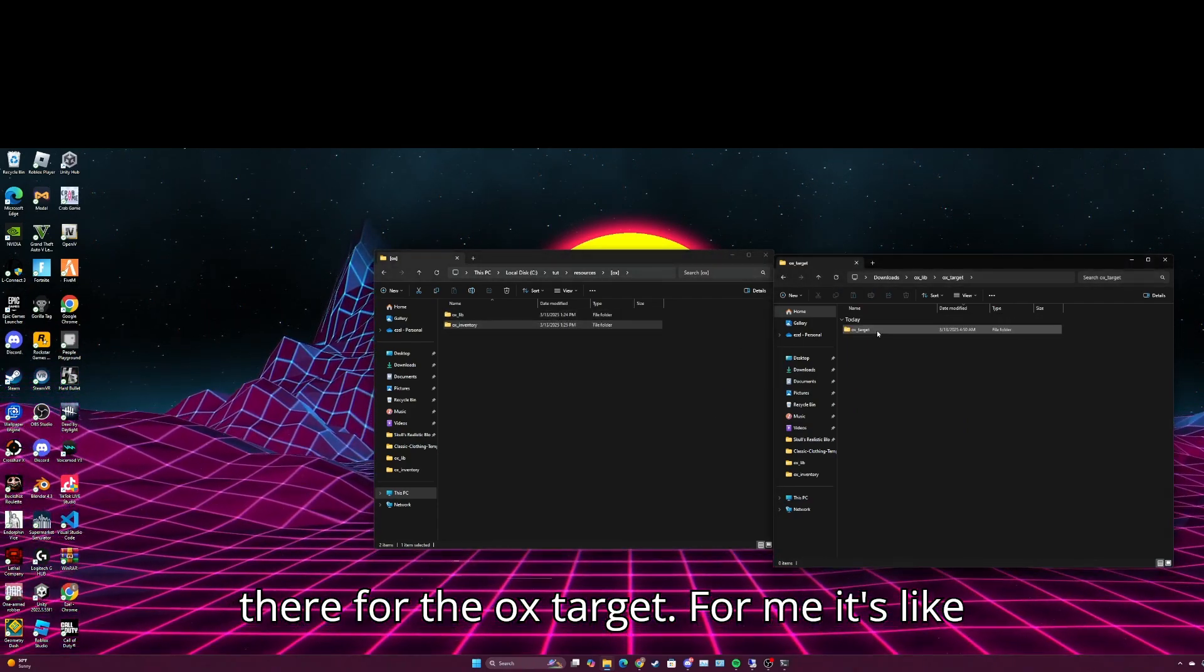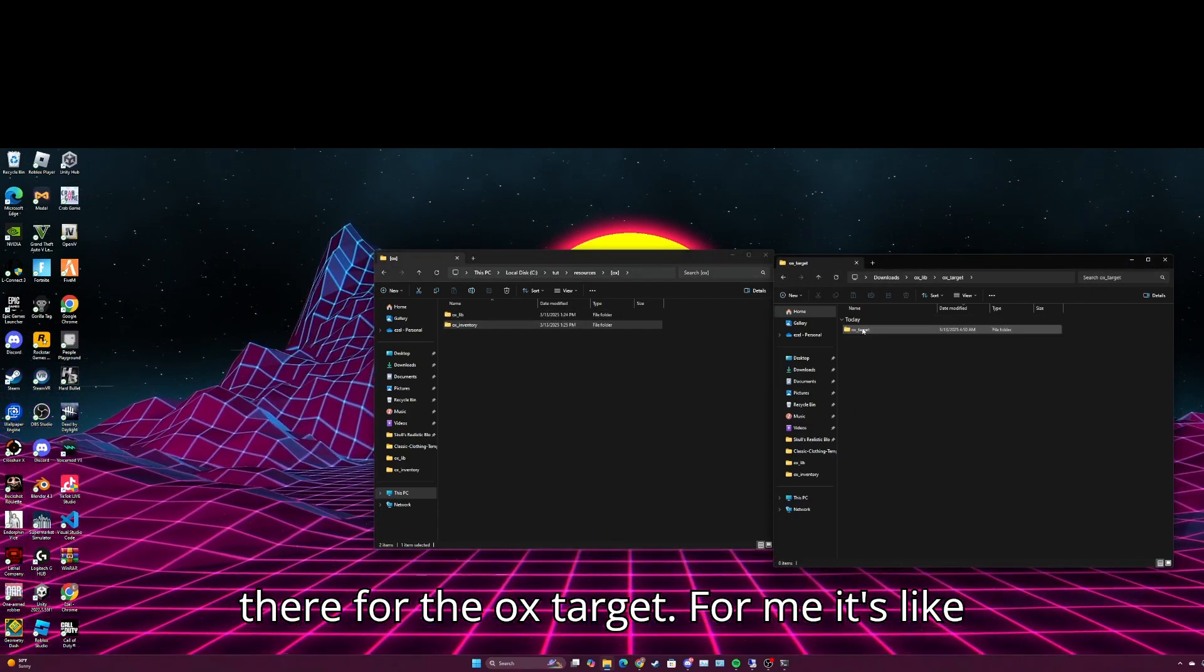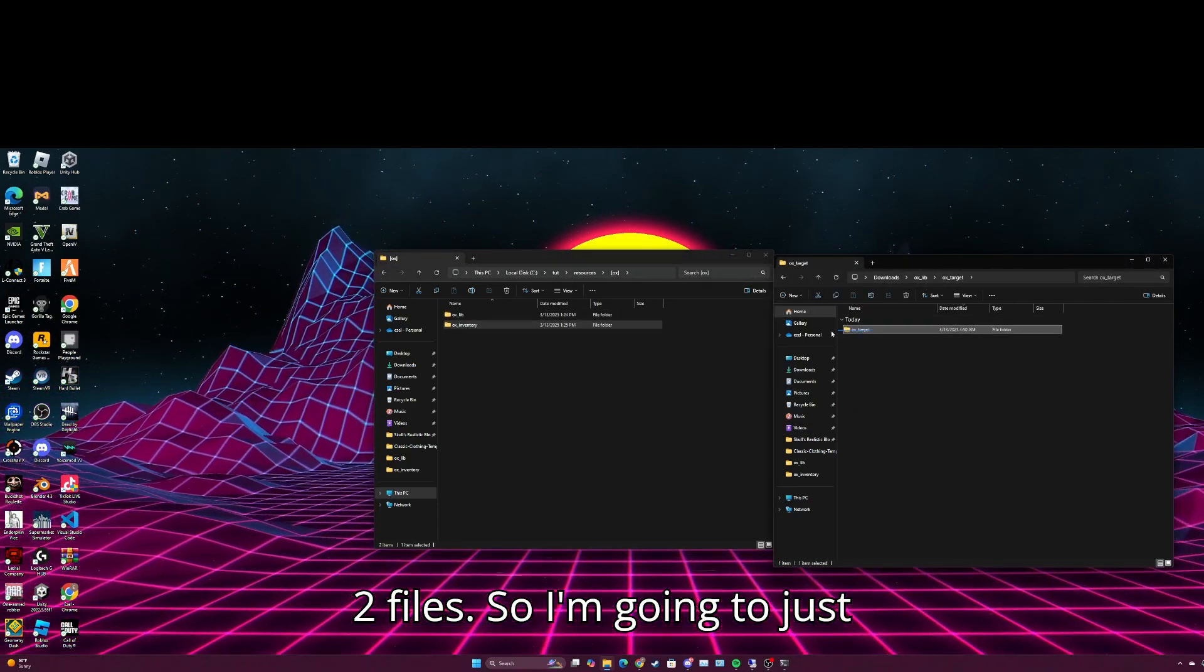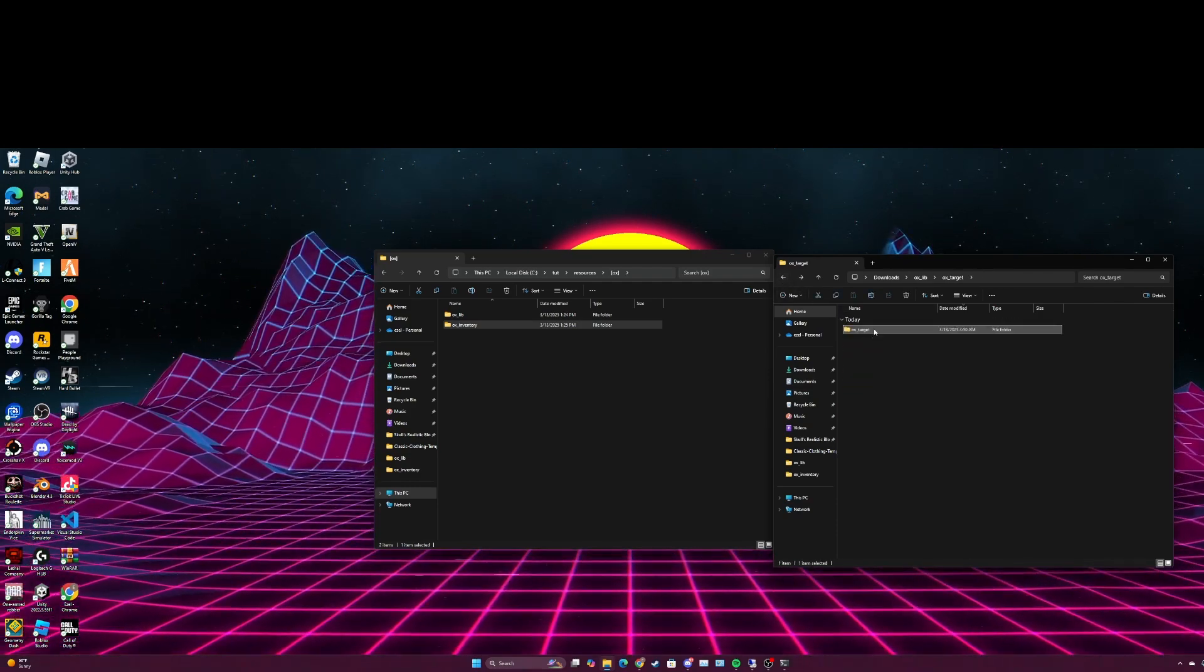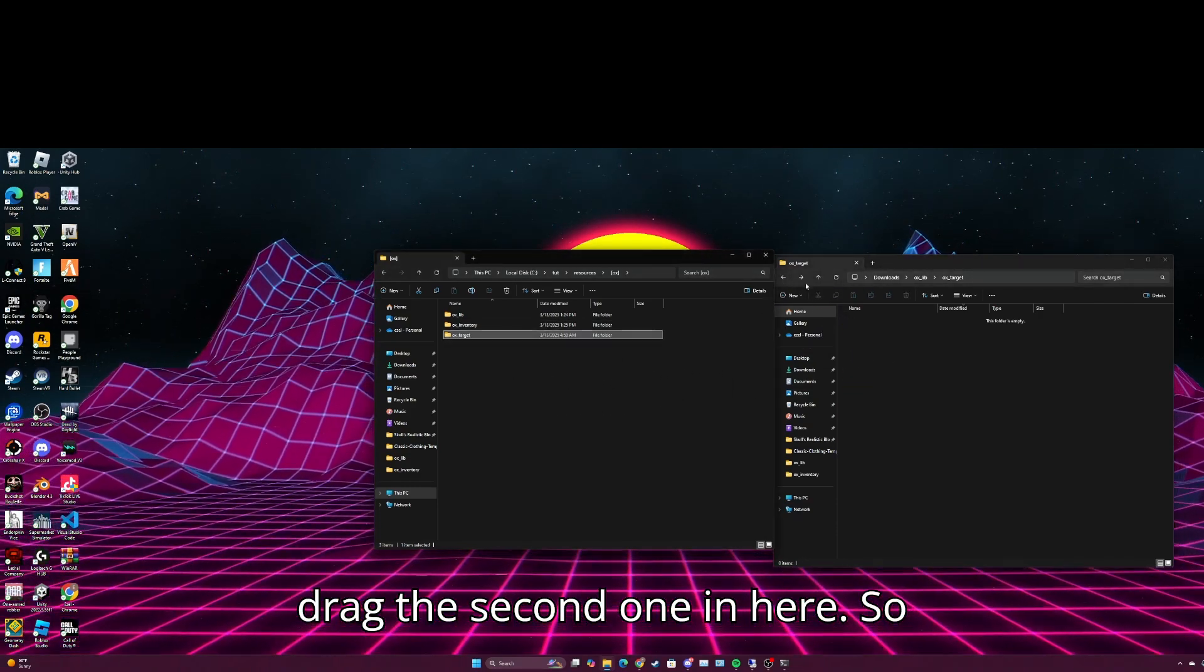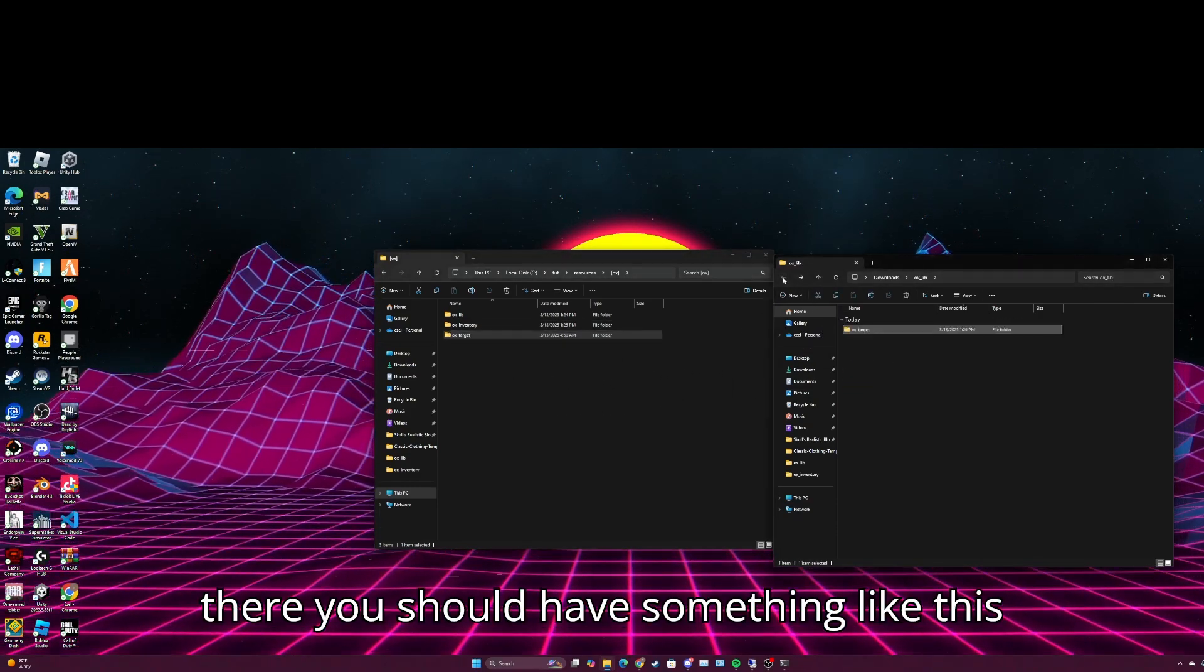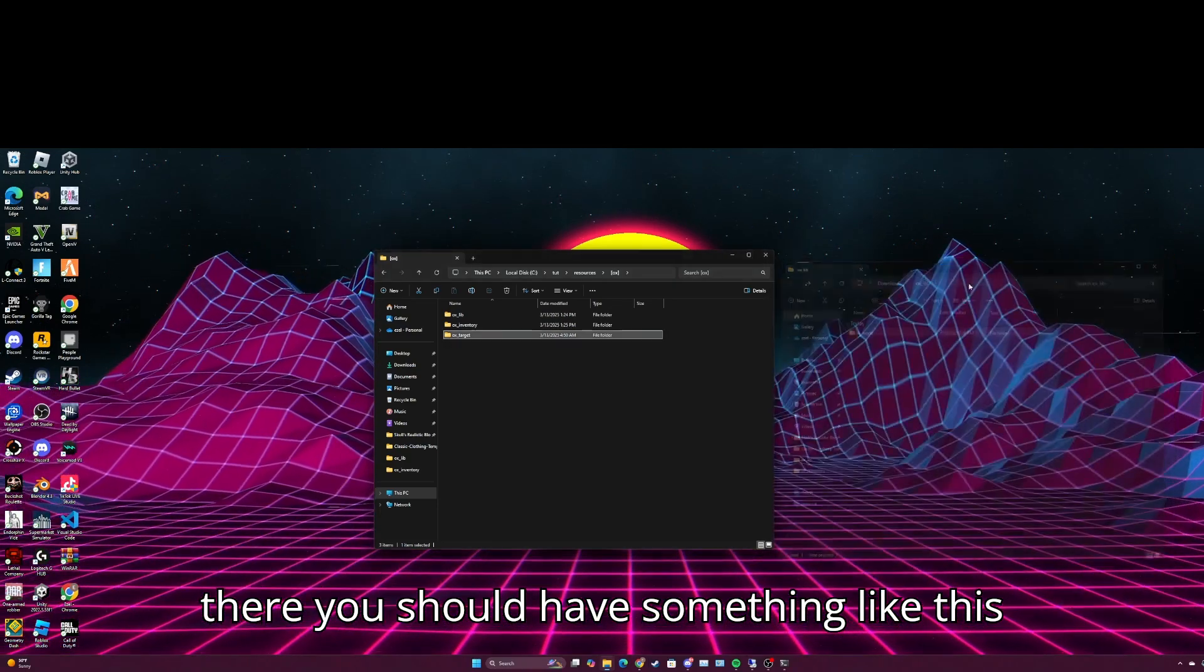You're going to want to move that oxlib there, aux inventory there. For the aux target, for me it's like two files, so I'm just going to drag the second one in here. So there, you should have something like this.